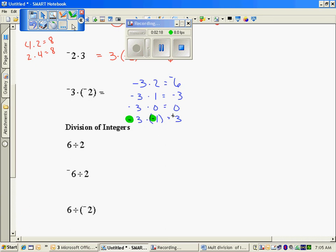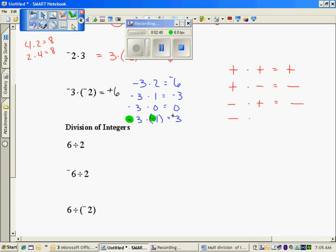So when I multiply negative 3 times negative 2, I get a positive 6. In summary: a positive times a positive is a positive; a positive times a negative is a negative; a negative times a positive is also a negative, because of the commutative property; and a negative times a negative is a positive.